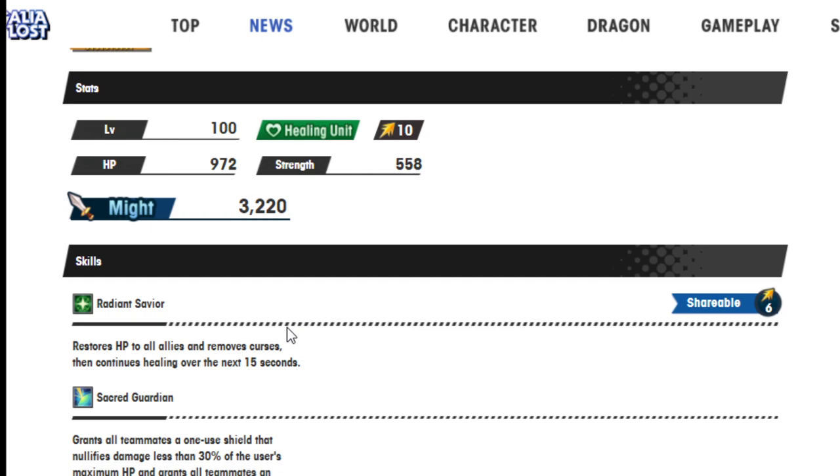Hildegard, Radiant Savior. Restores HP to all allies and removes curses. Also continues healing for the next 15 seconds. That's different, because this skill used to be that it didn't continuously heal. I wanted to say it was just one burst damage and that was it. Not burst damage.